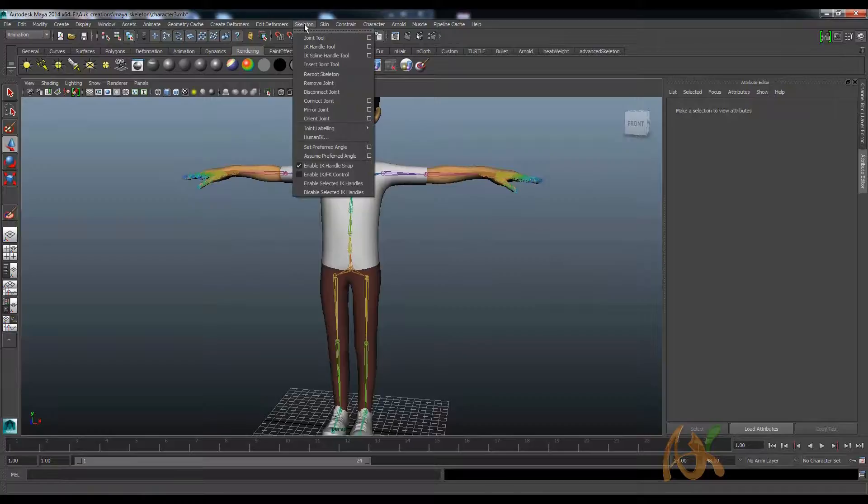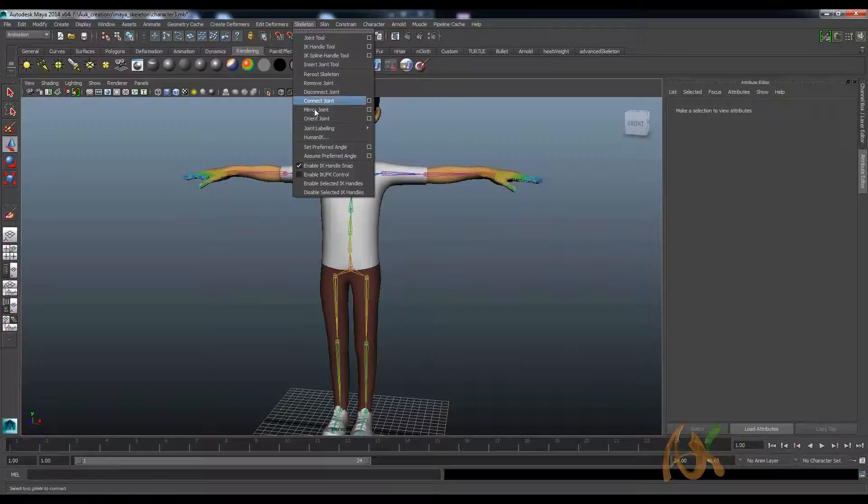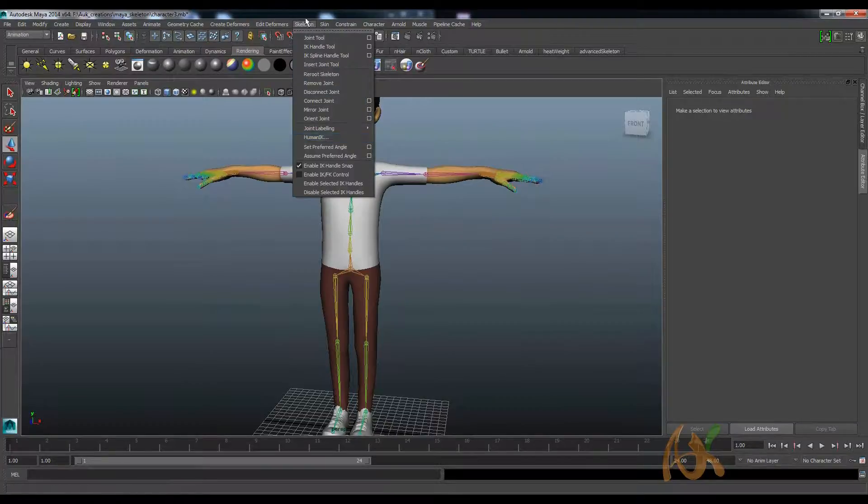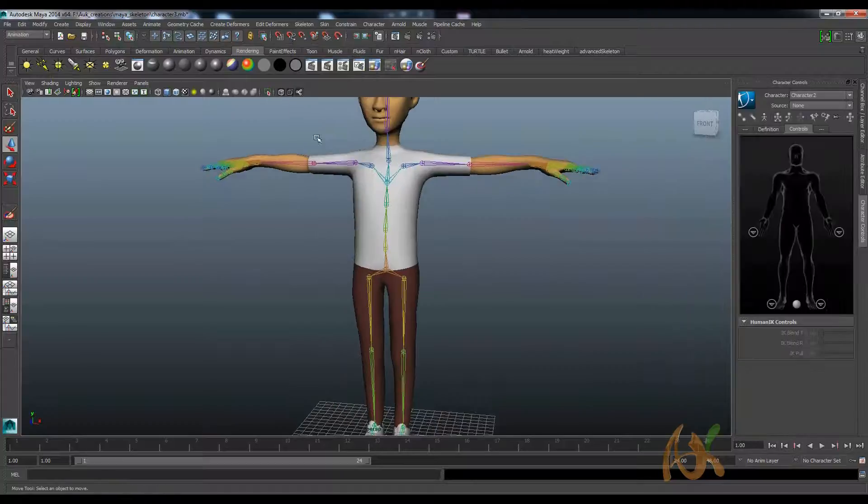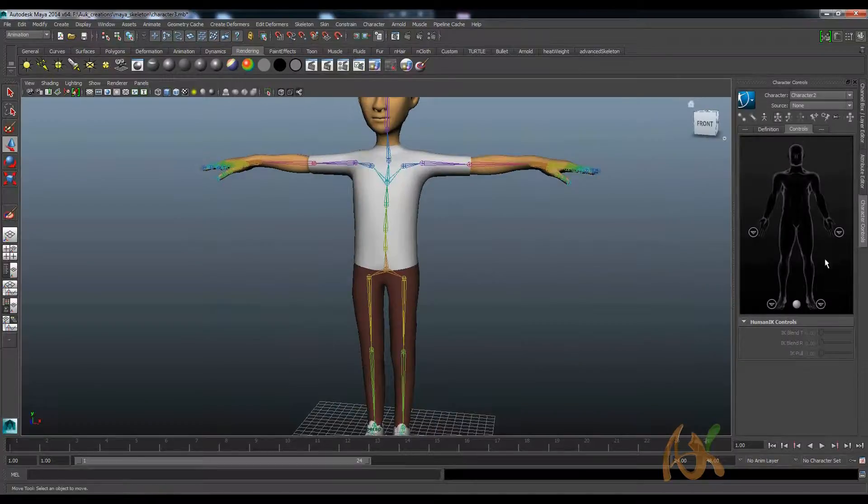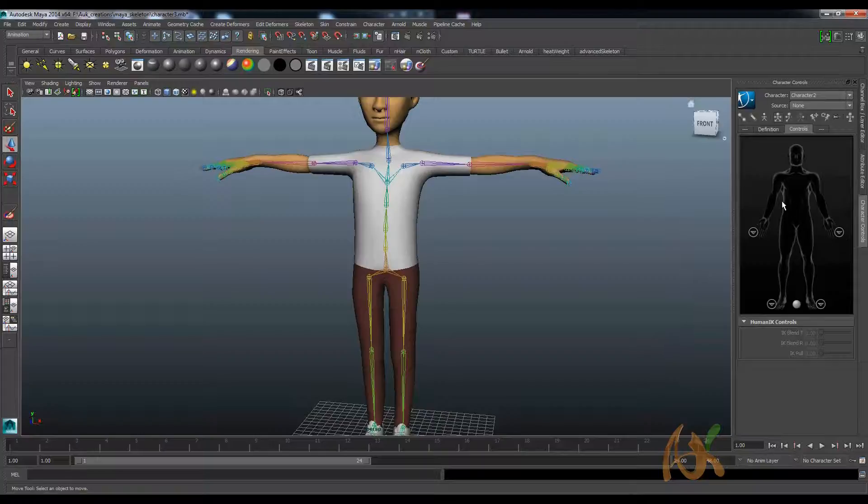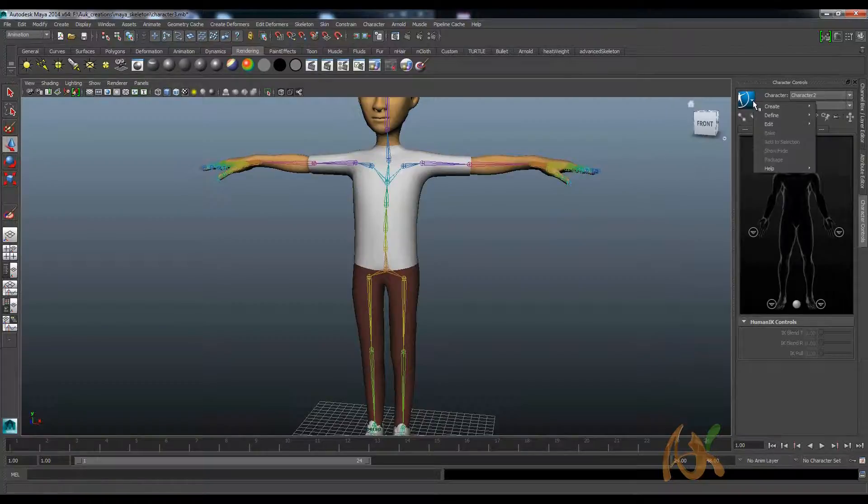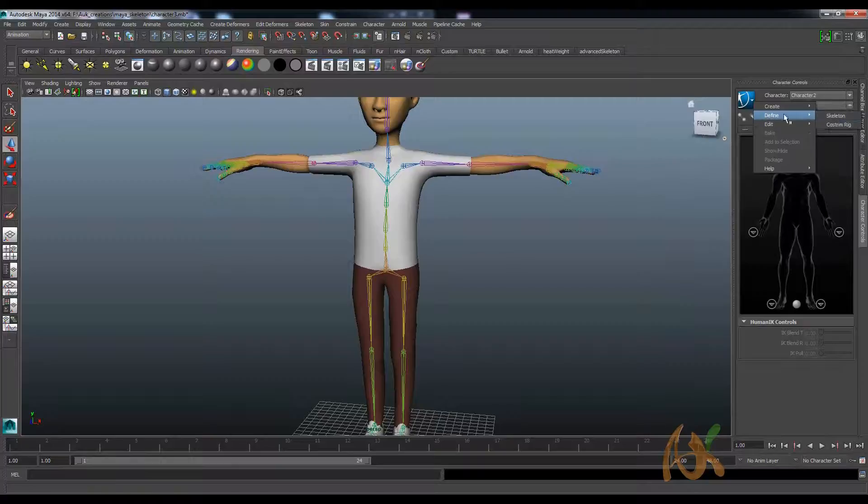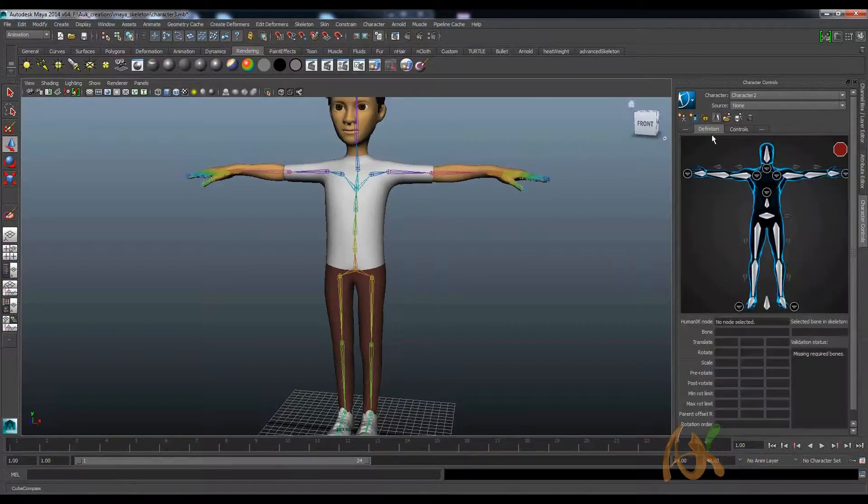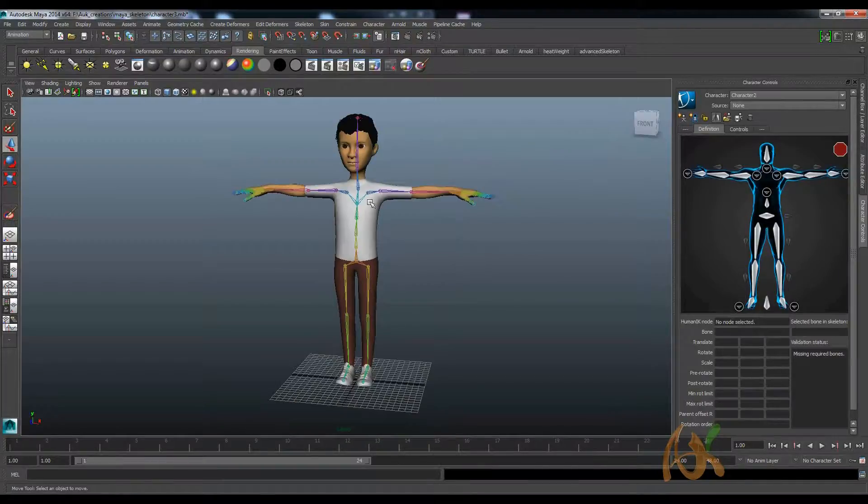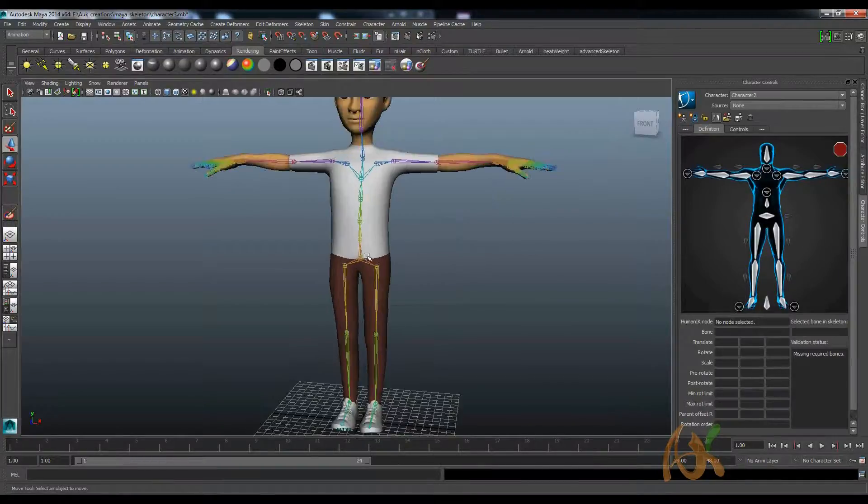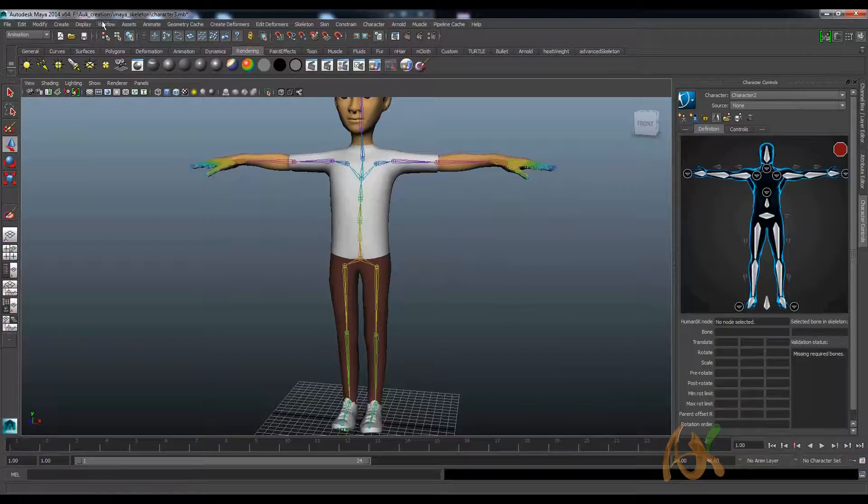To attach to the mocap, we need several systematic controls to be assigned to the particular bone system. Go to HumanIK, which is new to this Maya universe and all. Click on this. You can see the controls. There is no controls here right now because we are not defined any controls or any patterns. So for that, go to here, define skeleton, or else go back to here. These are all the joints which are given.